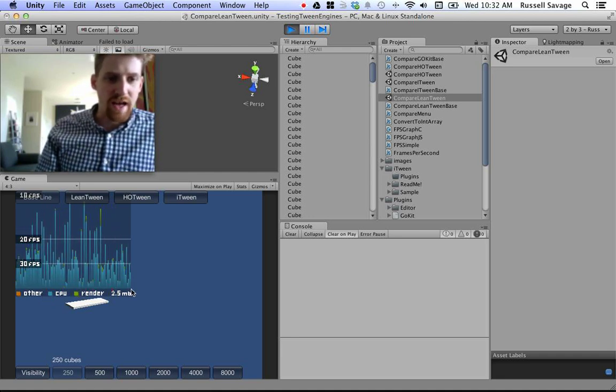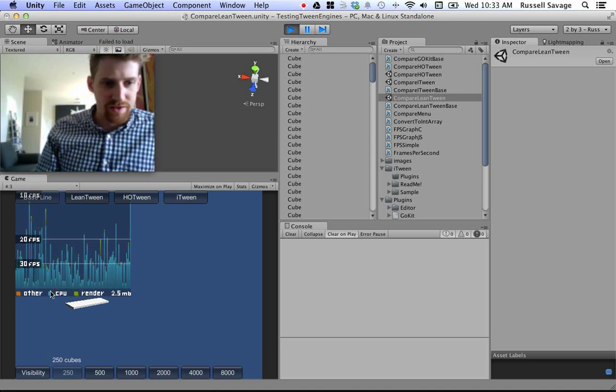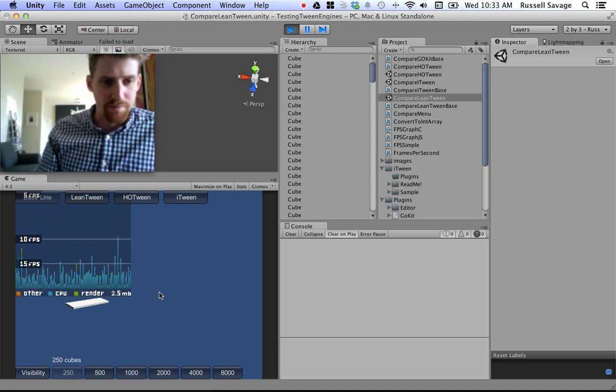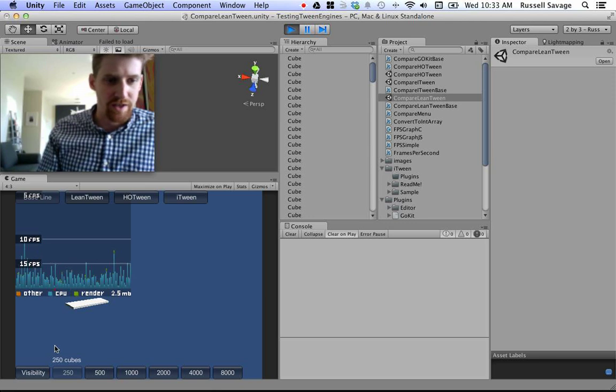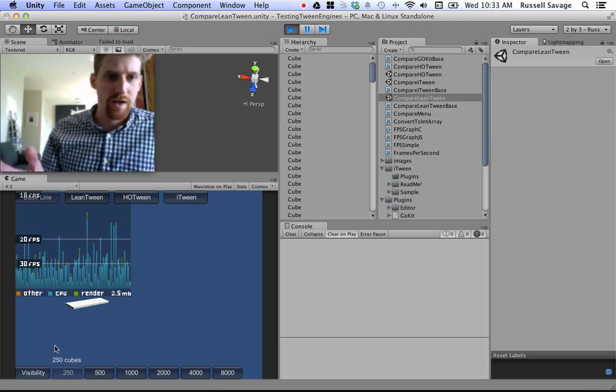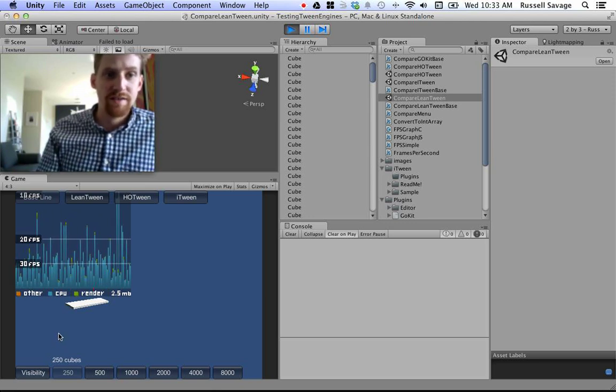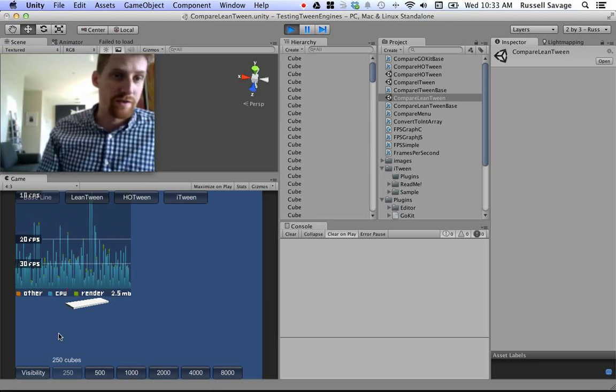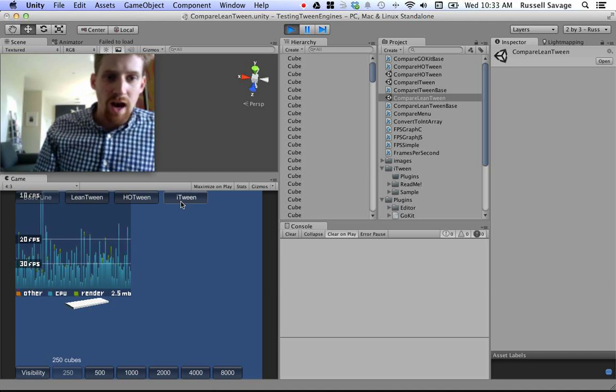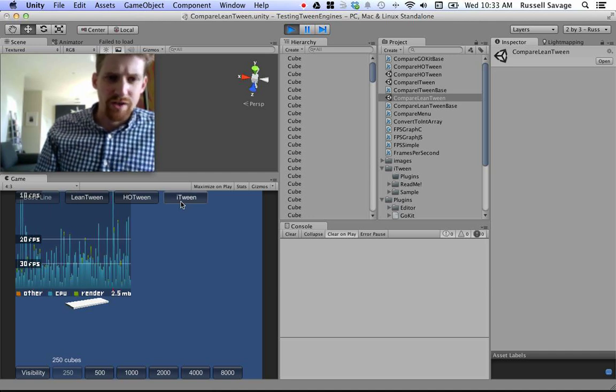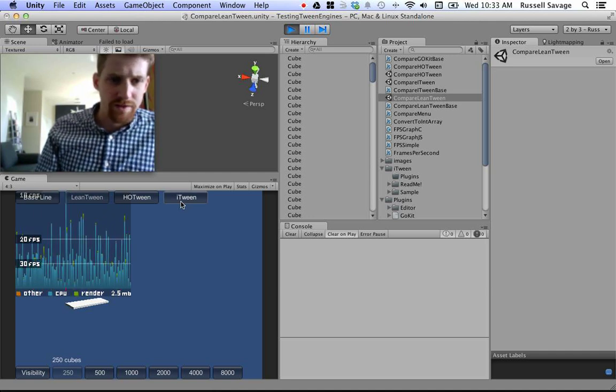Actually, these ones that just occur every two seconds or so seem to be just a Unity thing. You can have an empty scene and it will still do the same thing. So, I'd kind of just disregard that. Let's go to iTween.